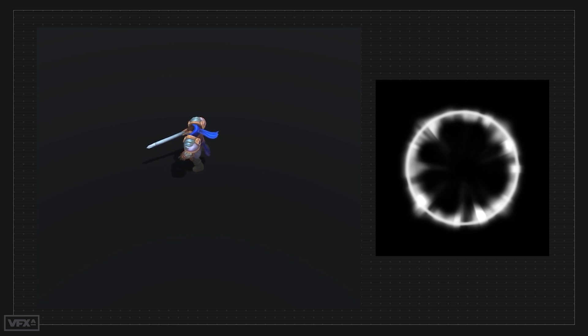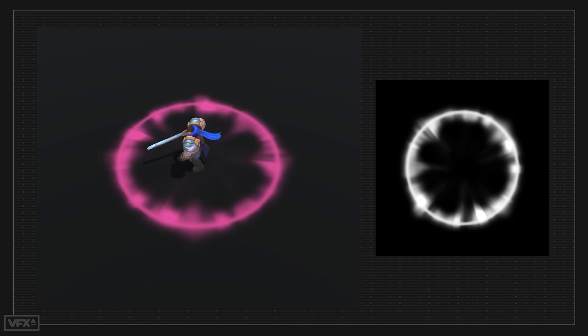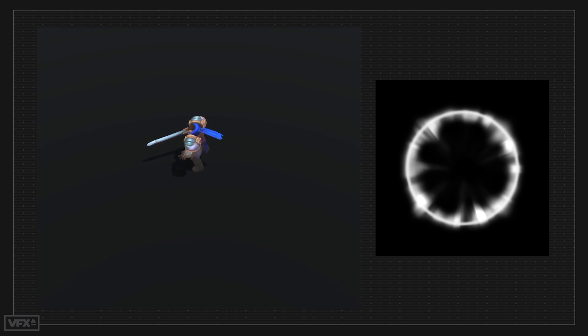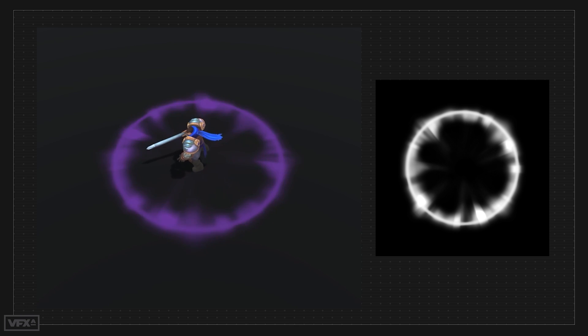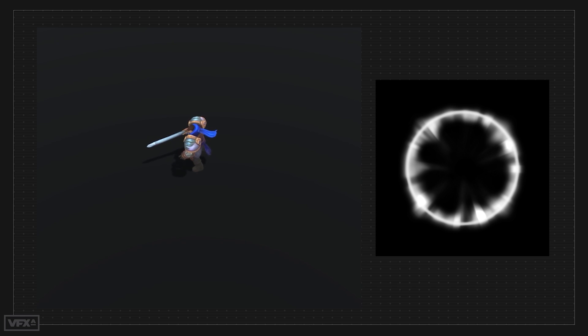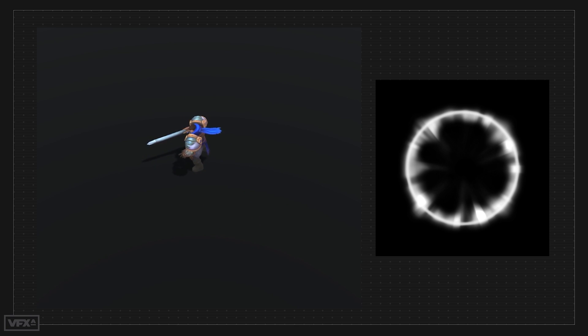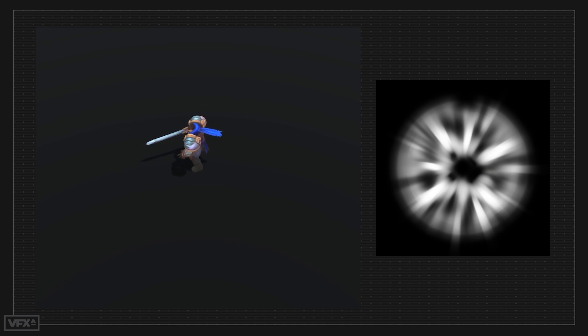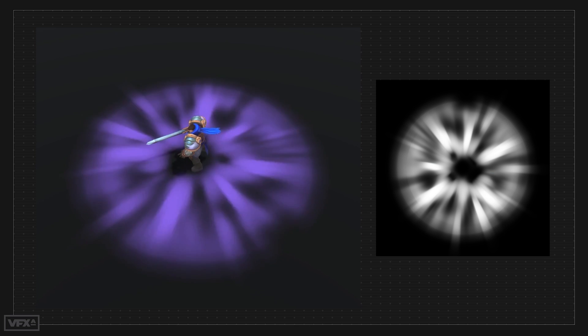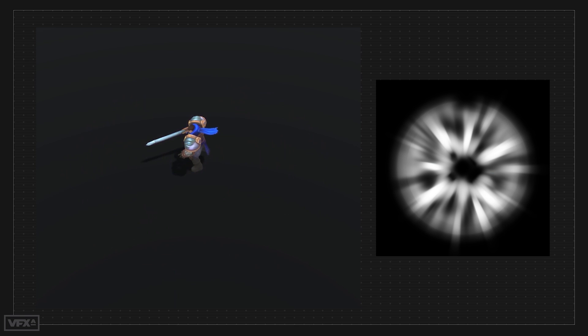Next, we have these ground shockwave emitters. Nothing fancy, just particles spawning on the ground, changing color and size. But what makes these emitters are the textures, once again, great examples of how strong textures can carry you, and how important it is to keep your emitters doing just one thing at a time.